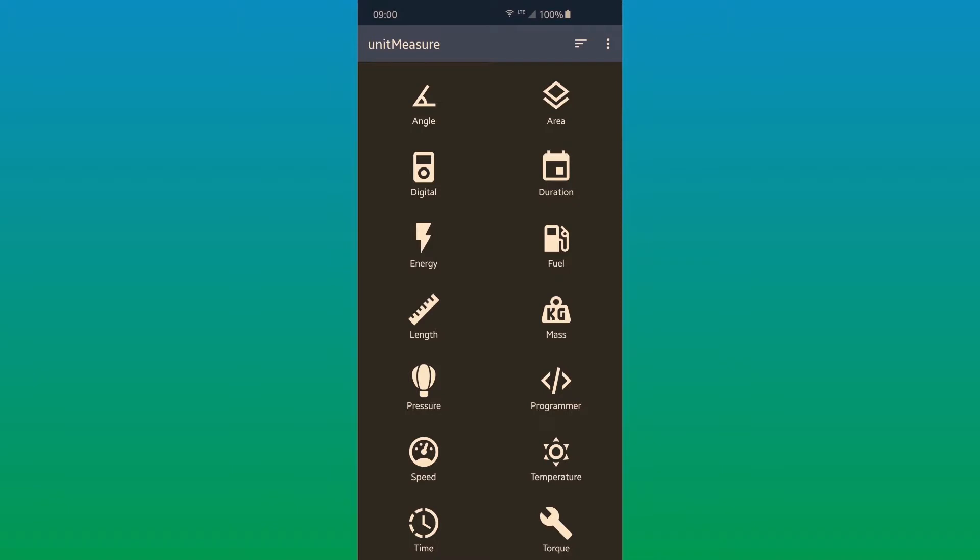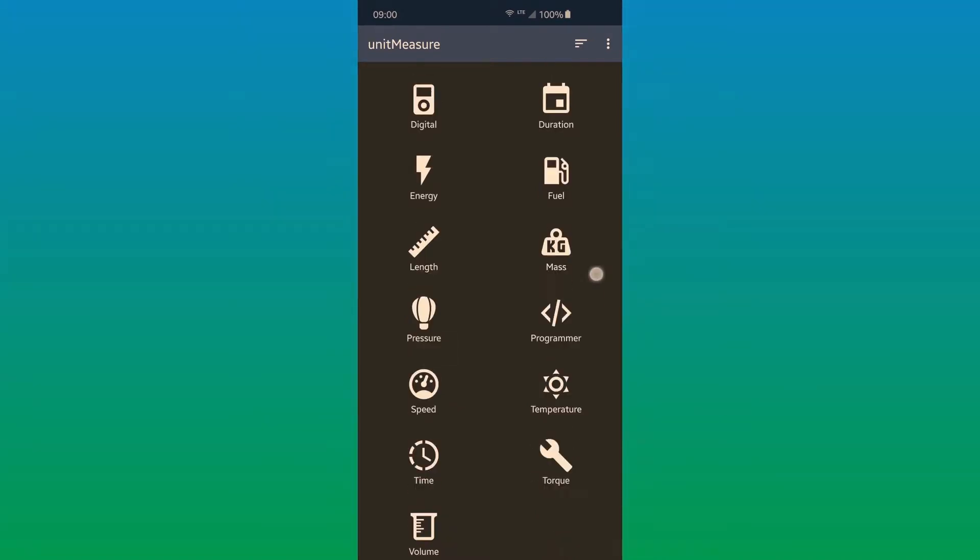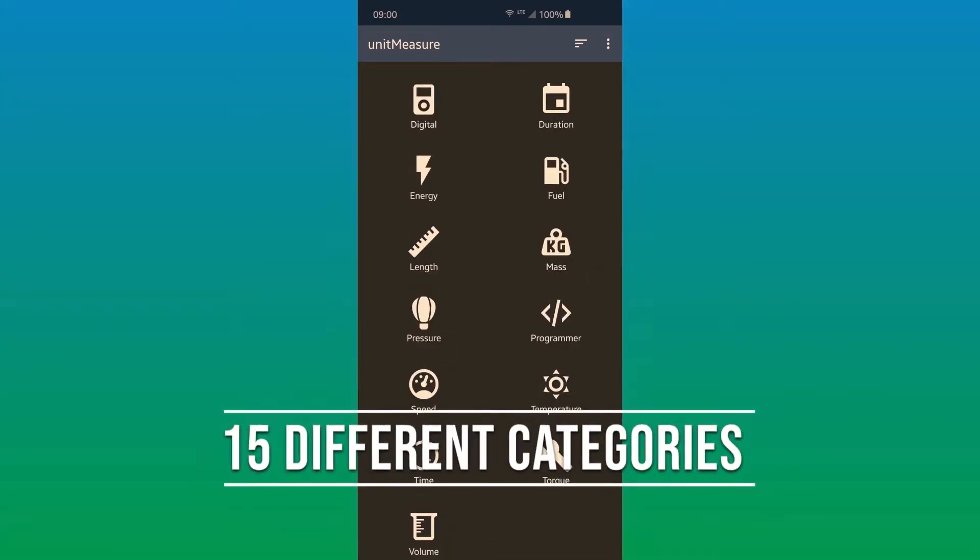It also means it's very secure and private. Within the app, there are 15 different categories and more than 100 conversions.